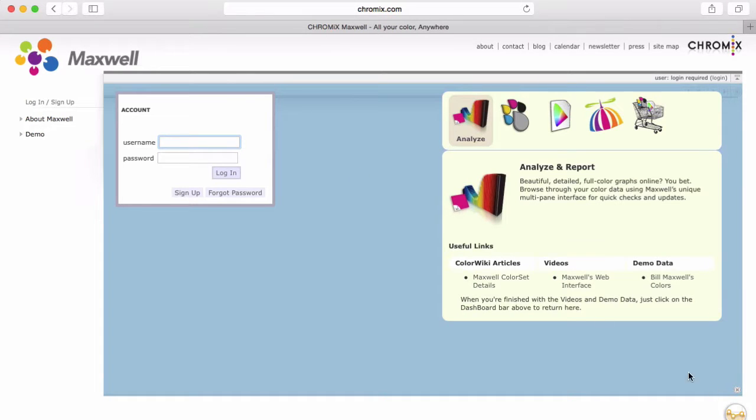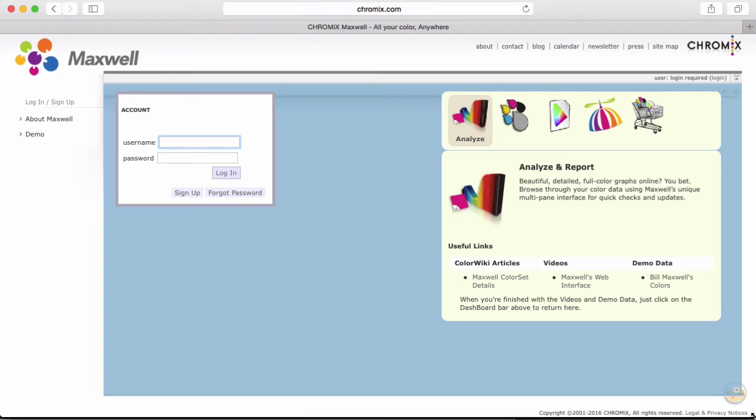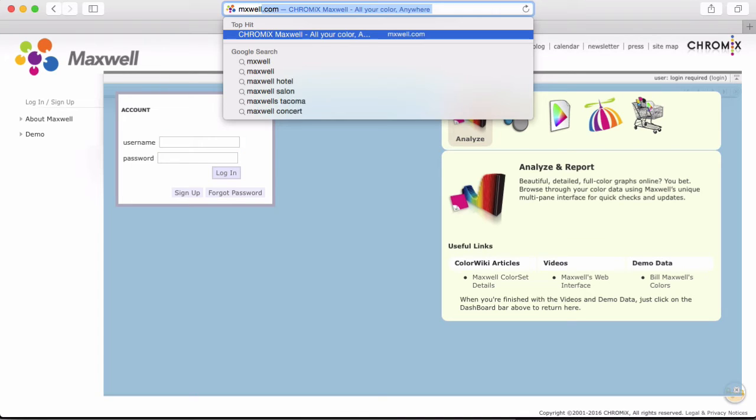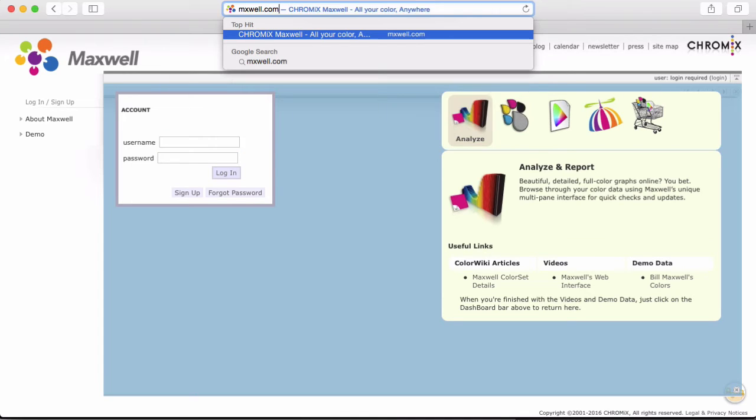Let's take a look at how to set up Maxwell online to start tracking a printer. These instructions will assume that you have a Maxwell account set up already and you know your Maxwell username and password.